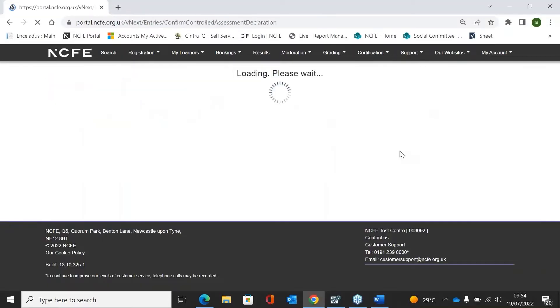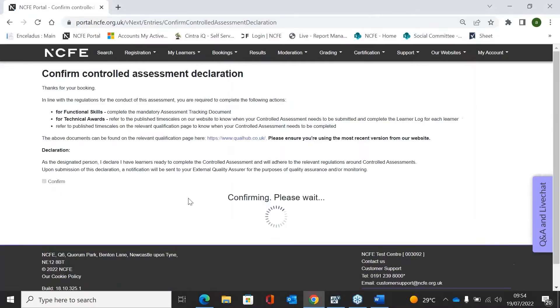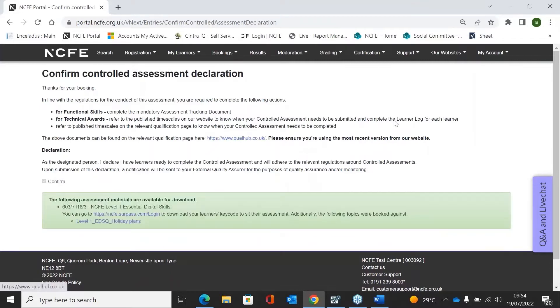There is a little declaration here that you need to read through. Once you're happy, click Confirm, and that will create the booking for your learner.